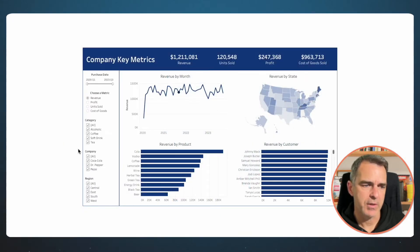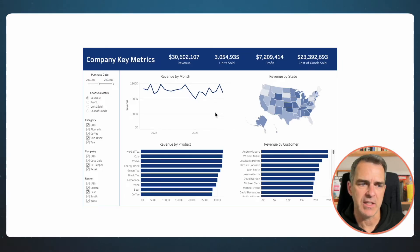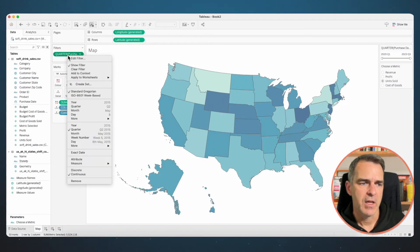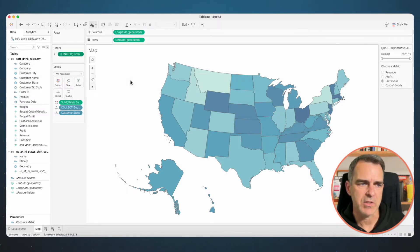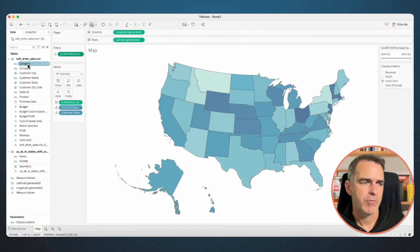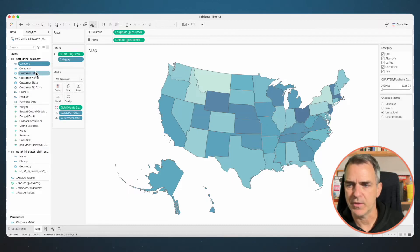Going back to our dashboard, anytime they change the Purchase Date we want it to impact everything else in the dashboard. To do that, right click on the filter and choose Apply to Worksheets > All Using This Data Source. Now we want to show filters for Category, Company, and Region. Right click on the Category field and choose Show Filter. Right click on the Company field and choose Show Filter.